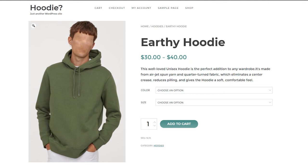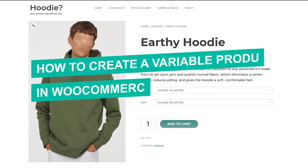In this video, I am going to show you how to create a variable product in WooCommerce.